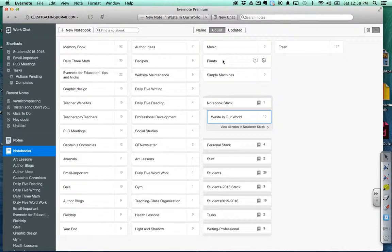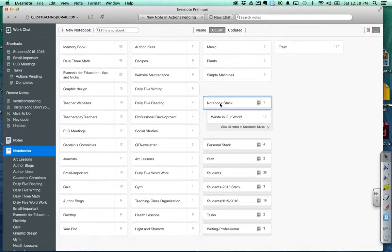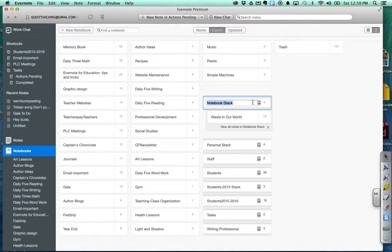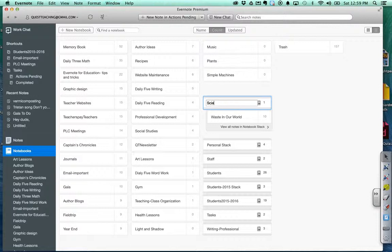Now all I have to do is I'm going to rename that stack first of all and I'm going to call it my science topics.